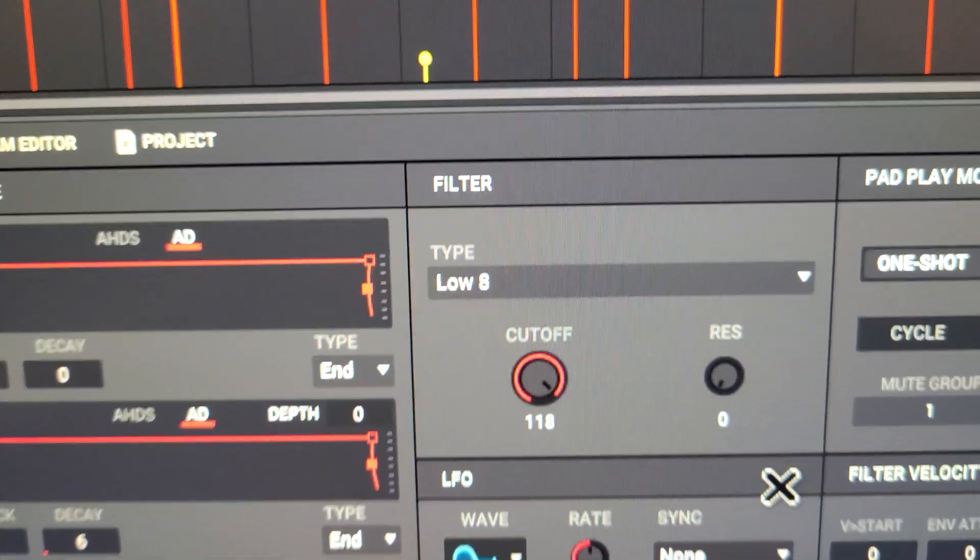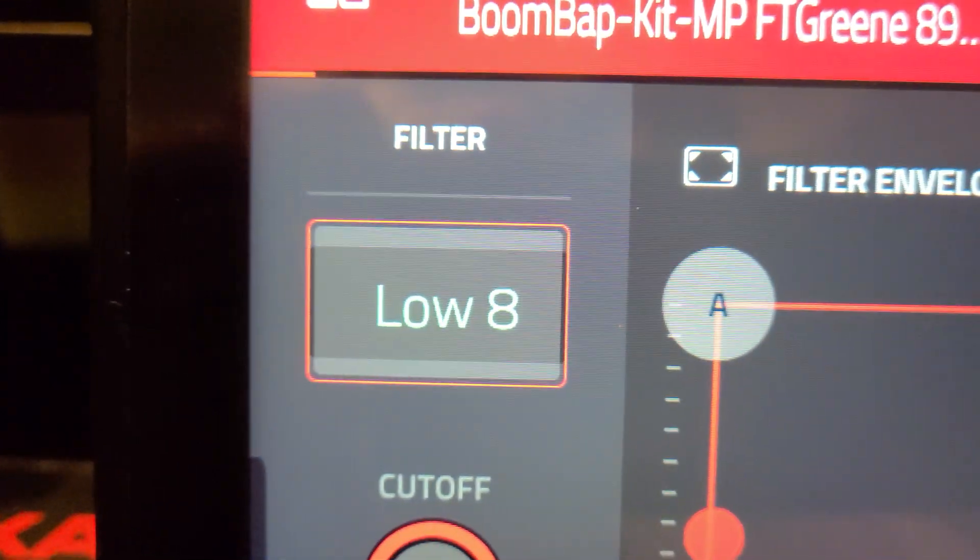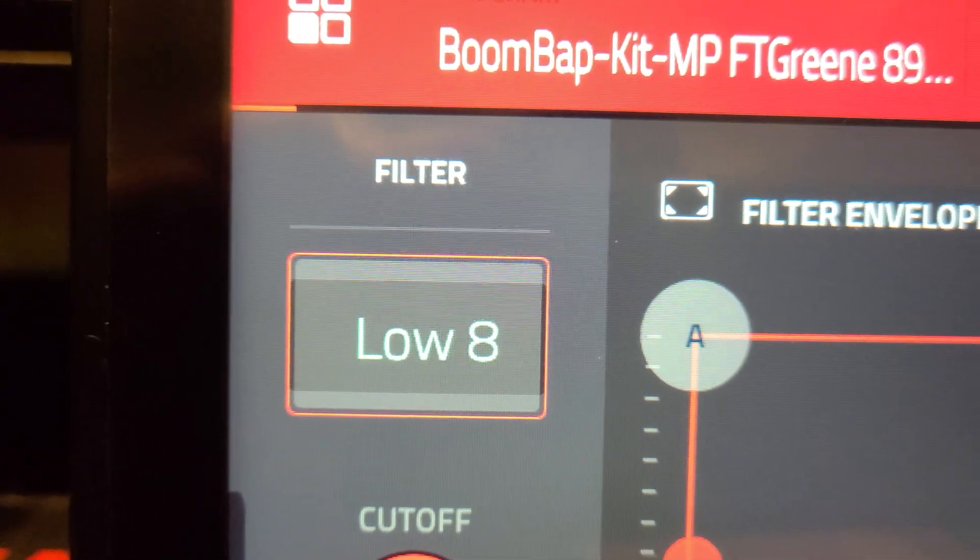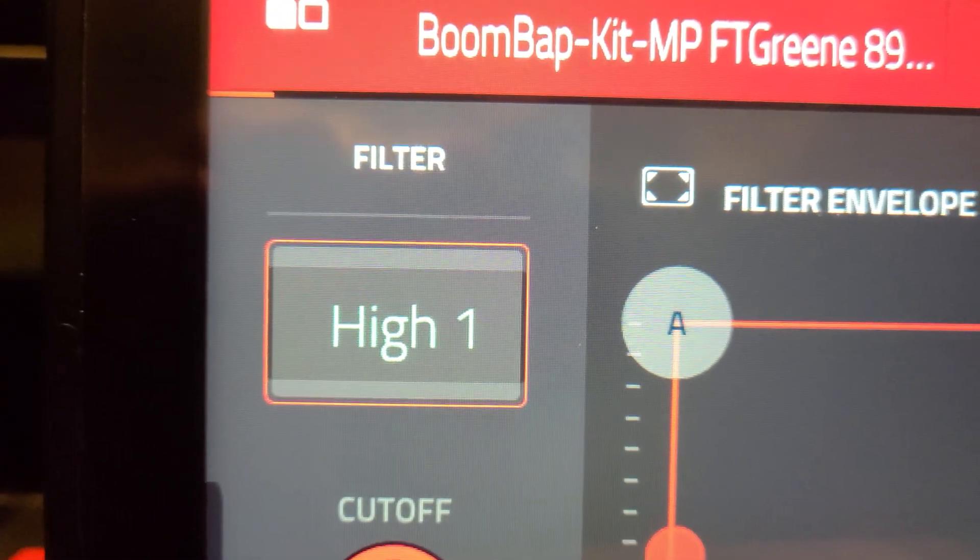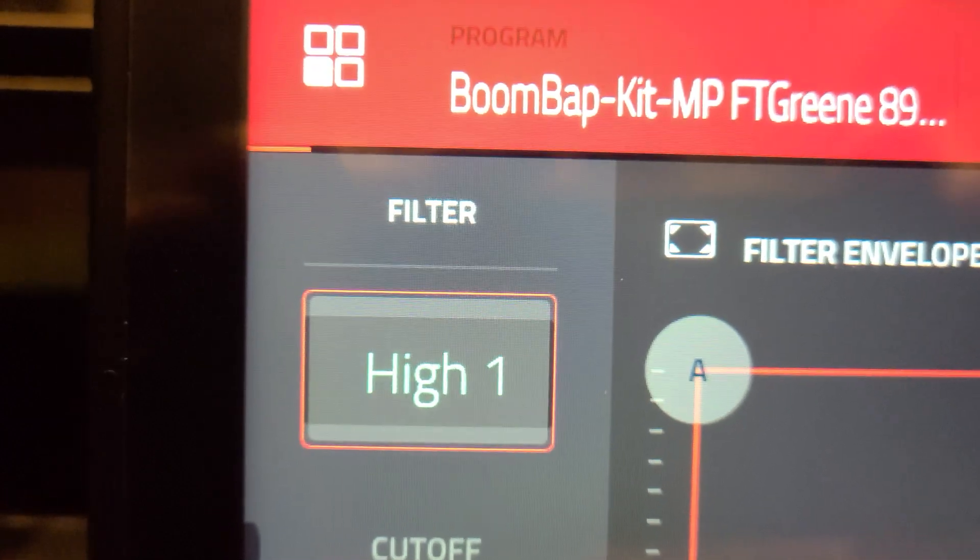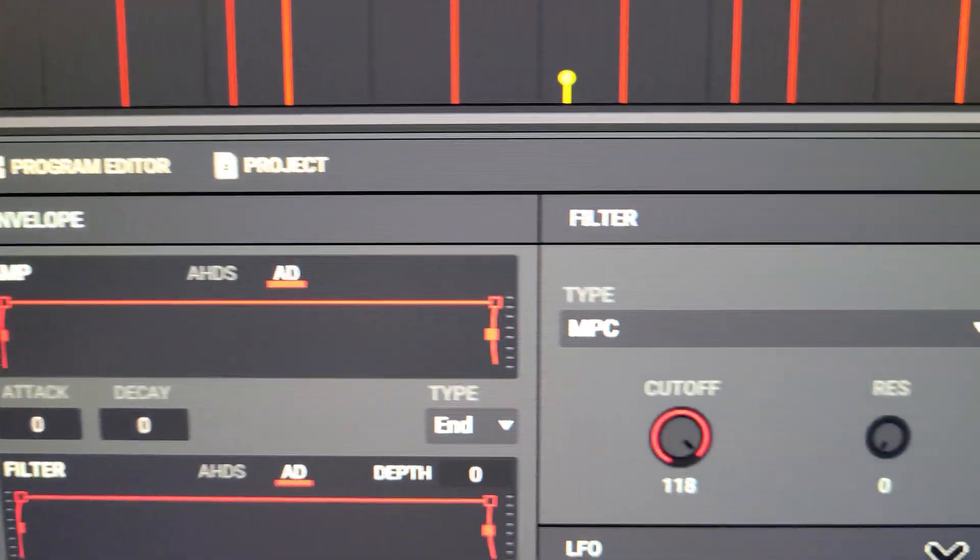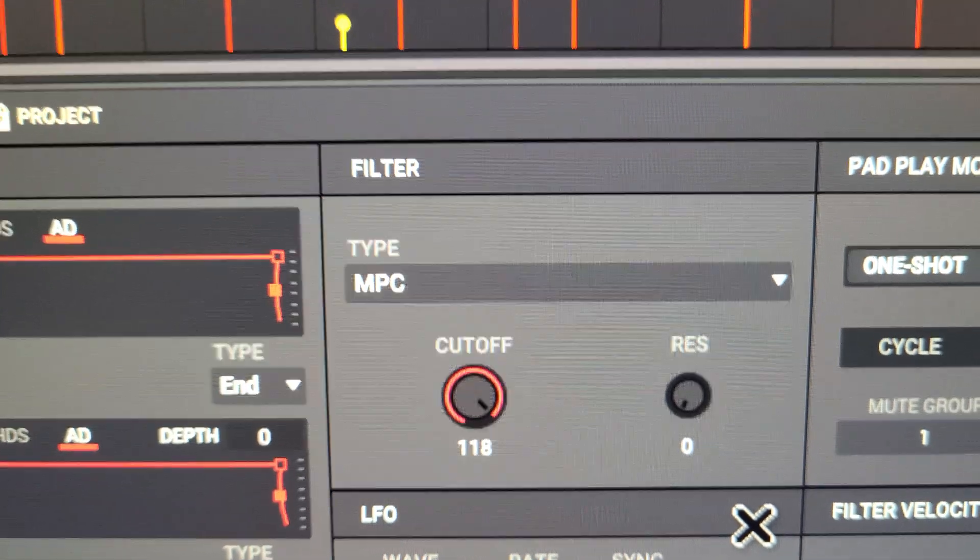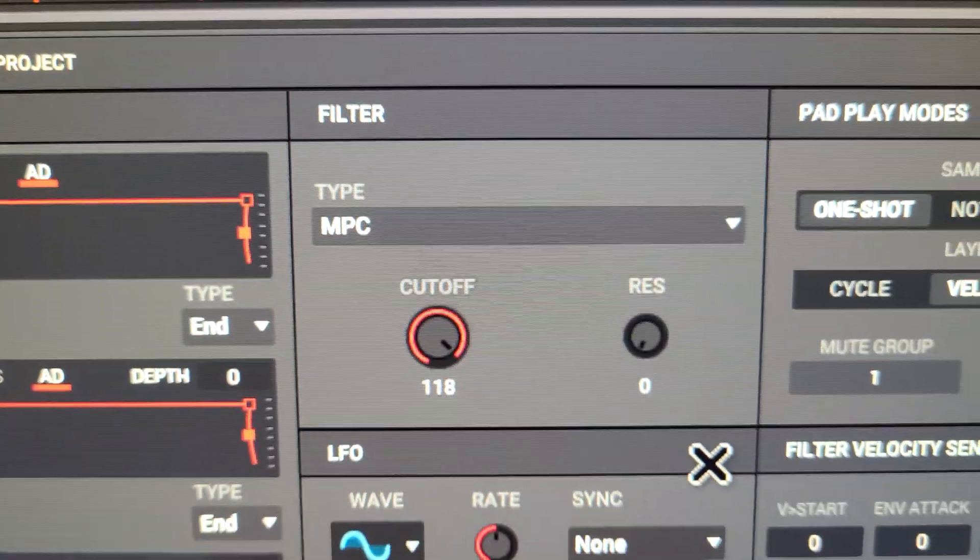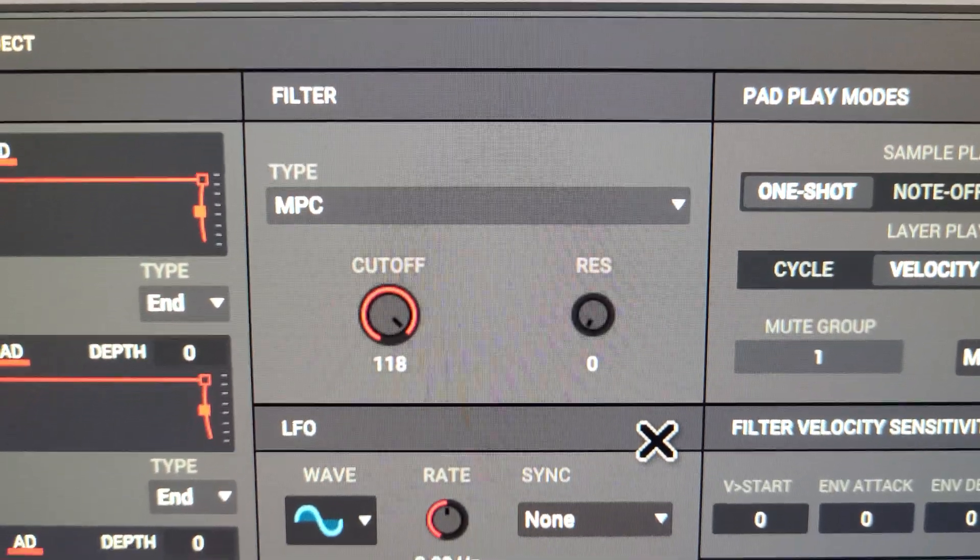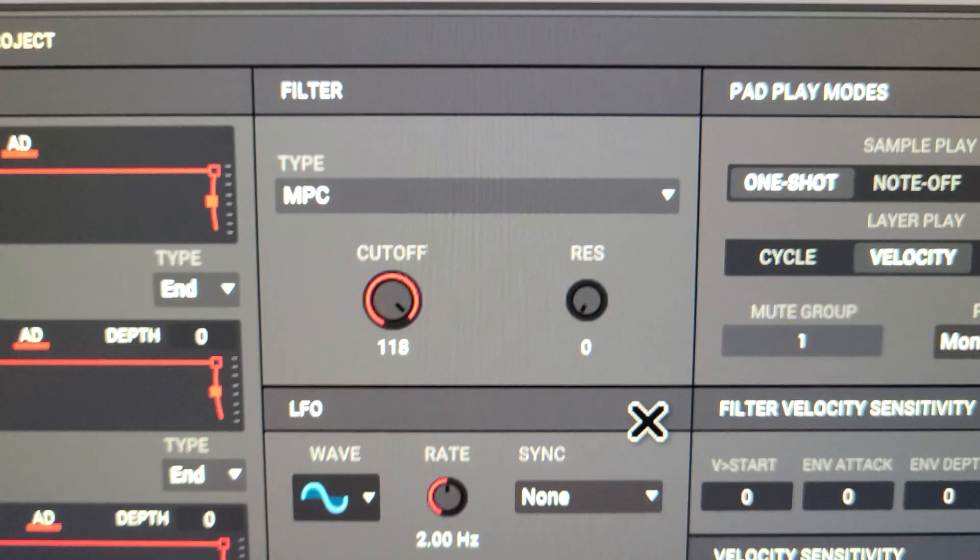Now if I go to the next filter choice, on the hardware it's high one, but the software is displaying MPC, and that's wrong. The software is incorrect from here to the end of the list.